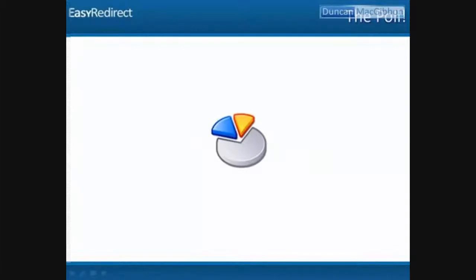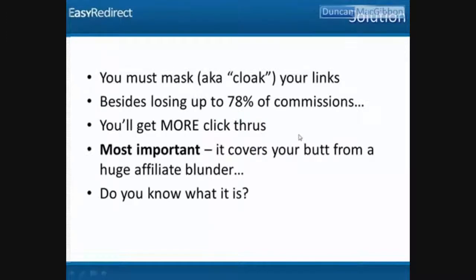He would be losing half of his commissions — half of them. And I don't blame people for taking the discount, because it takes two seconds to save half the money. But if you don't mask your links, you can lose half your commissions from your hard work. So you must mask — also called cloaking — which means not putting your affiliate ID right in the link where it takes two seconds for someone to change it.